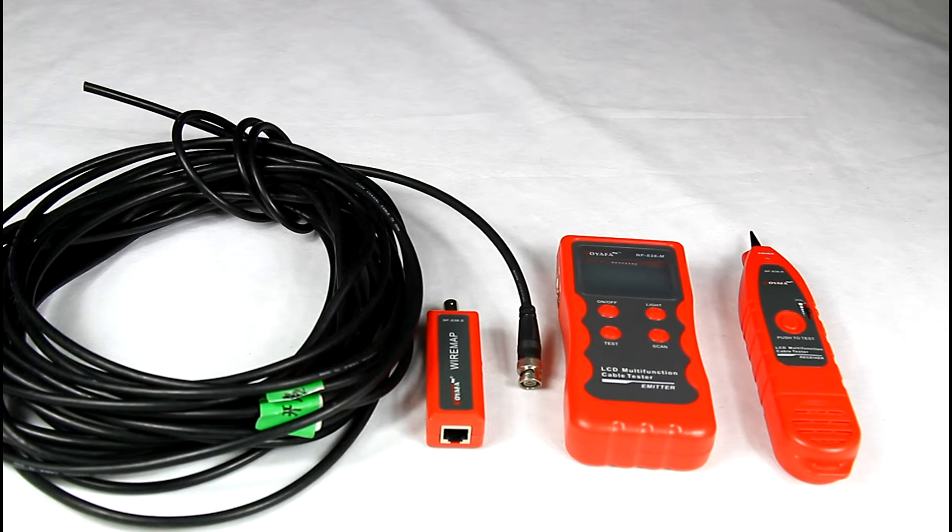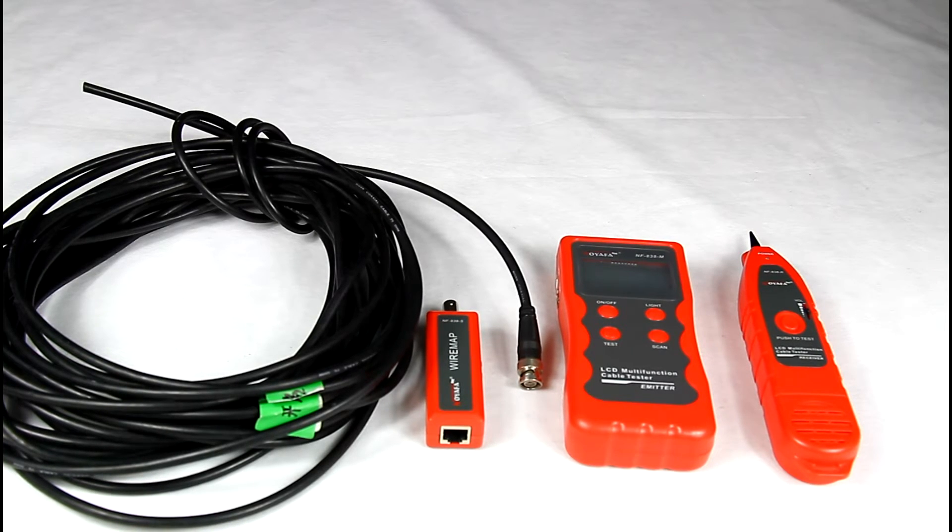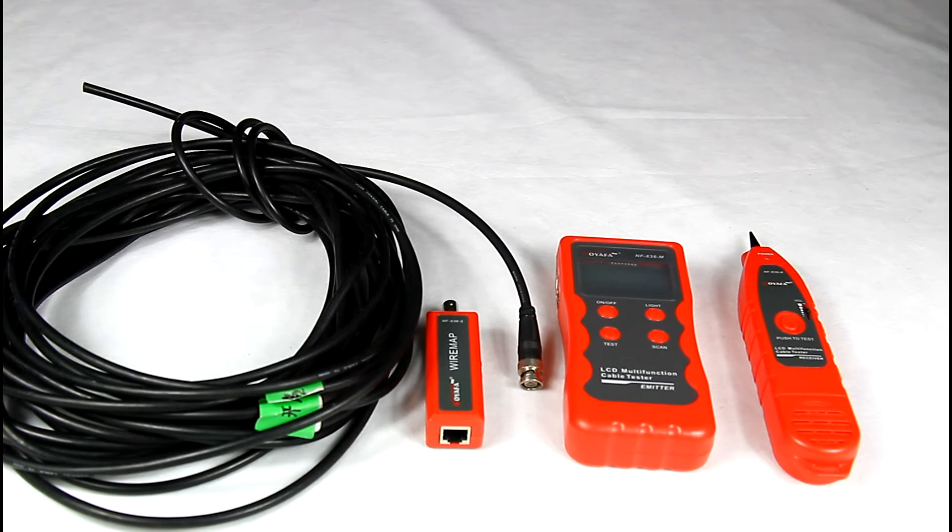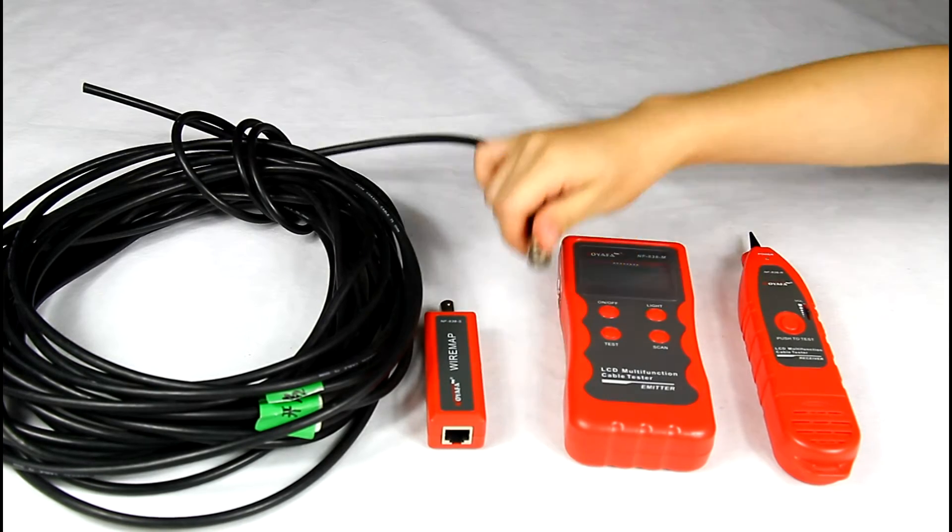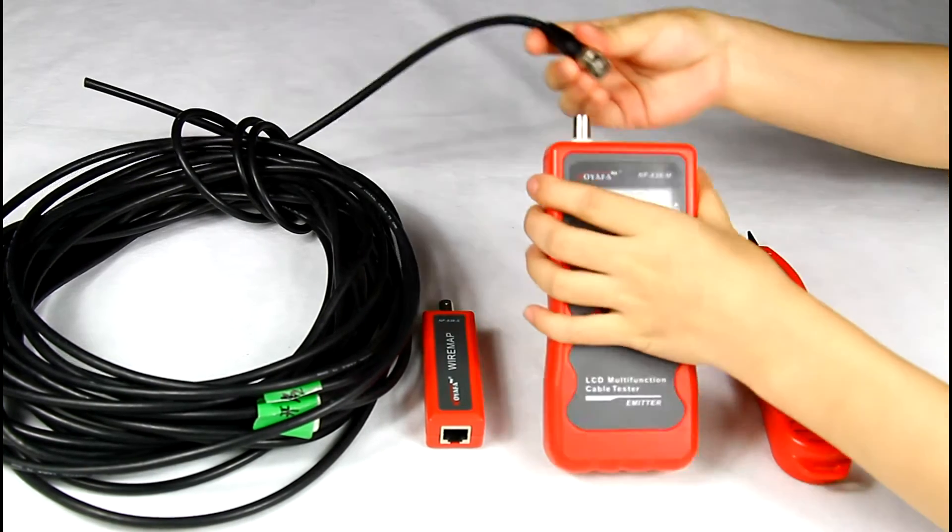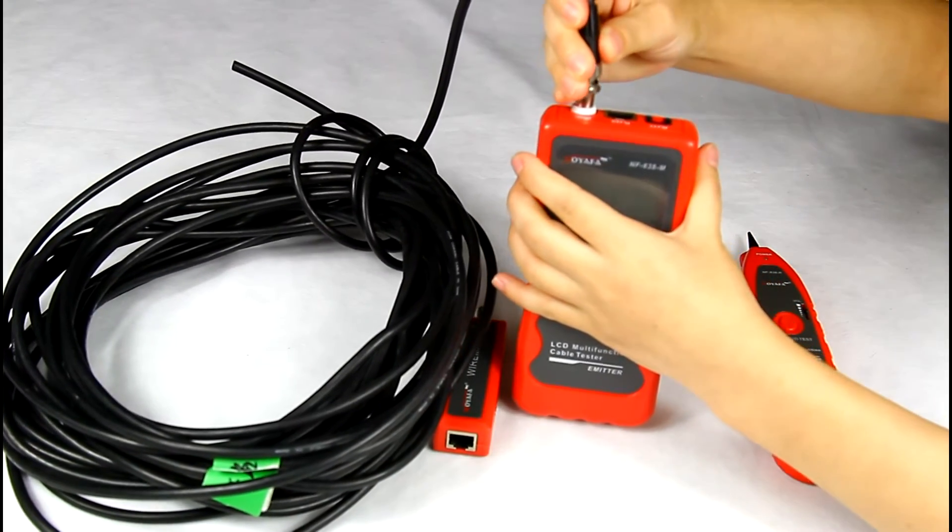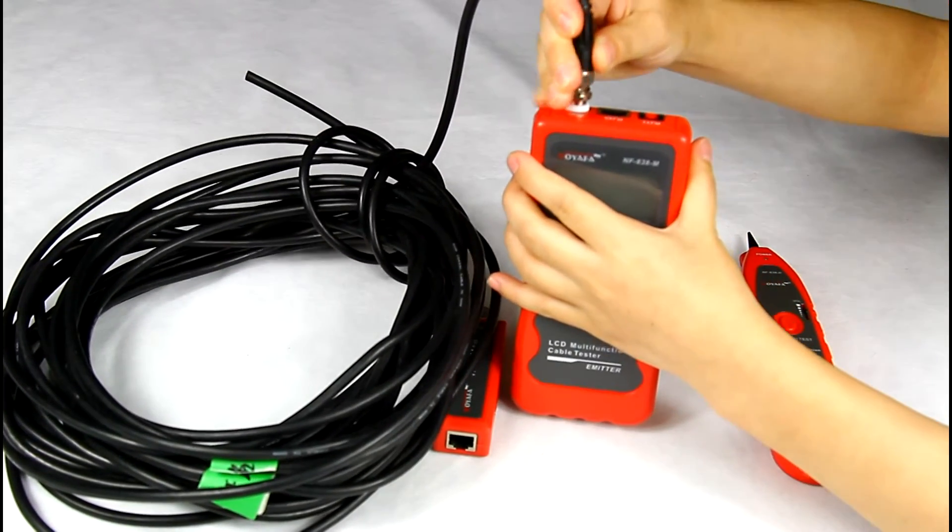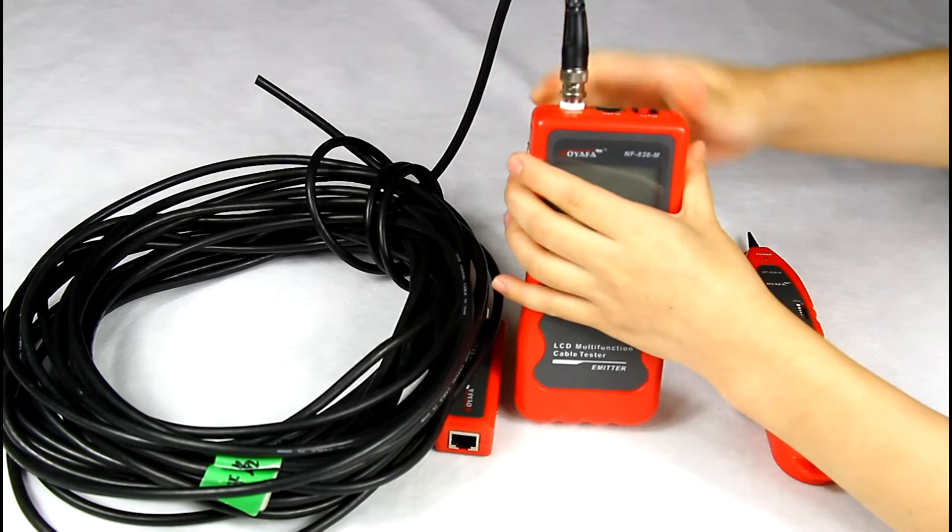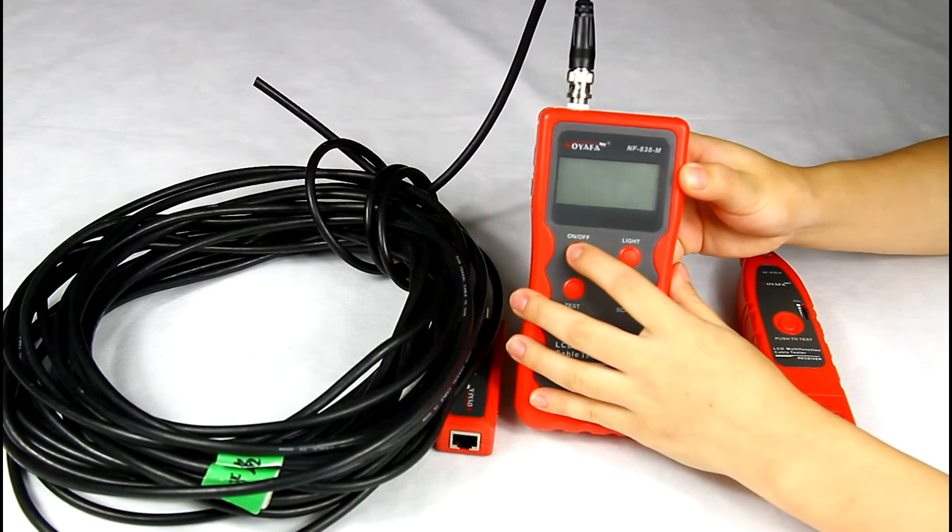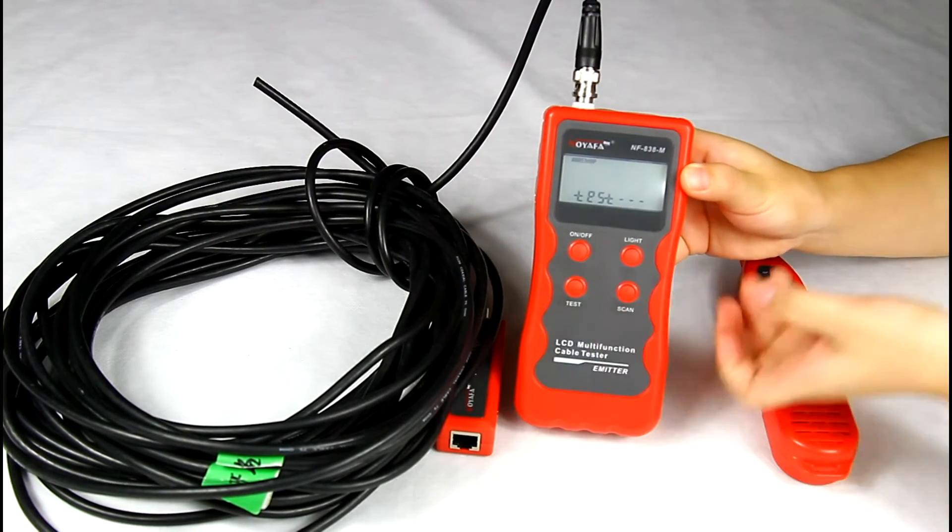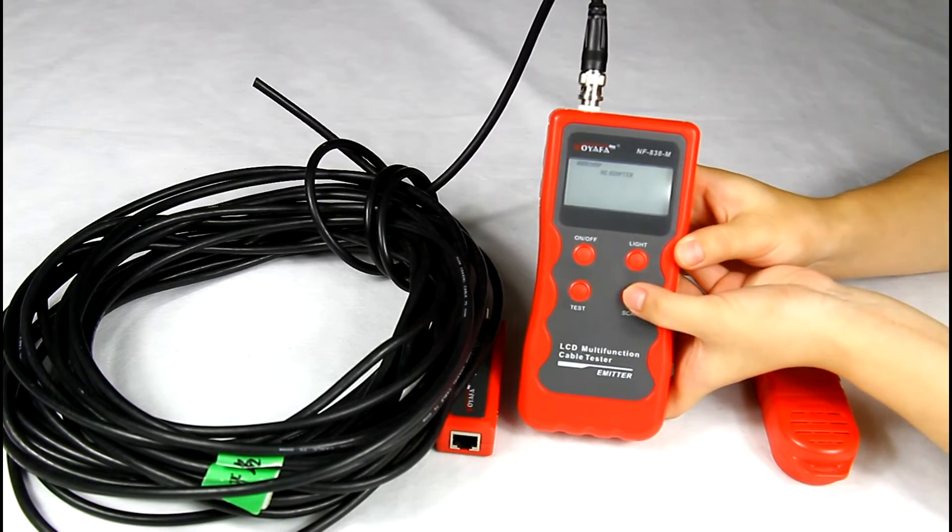Next, we are testing the cable scan function. Take a coaxial cable as example. Insert one end of the coaxial cable into the BNC port, turn on the tester, then push the scan button.